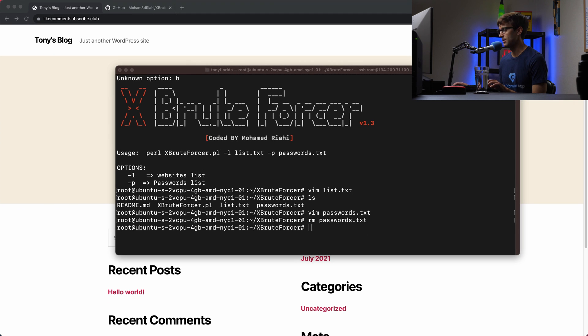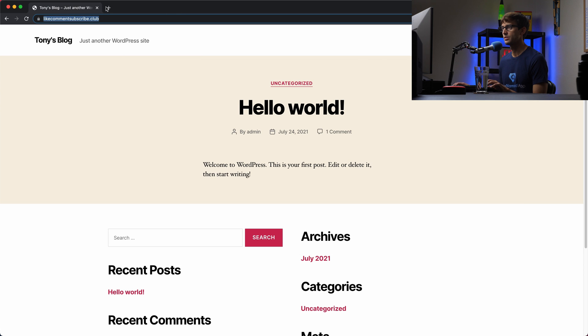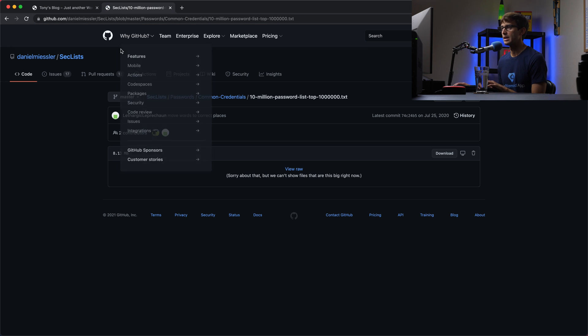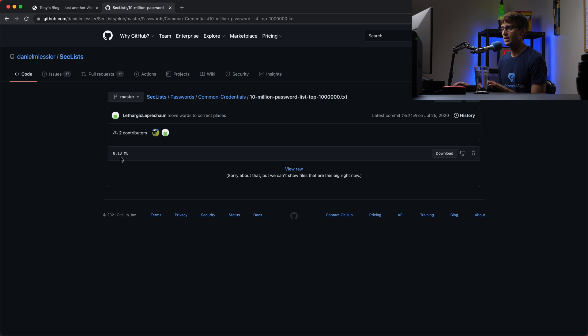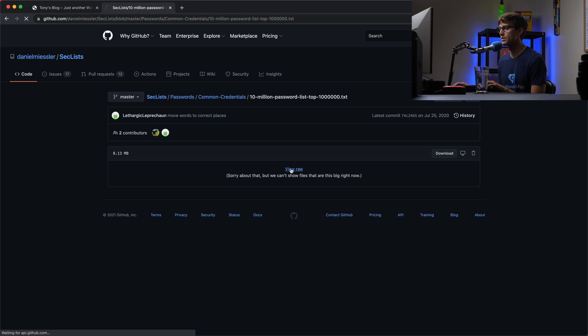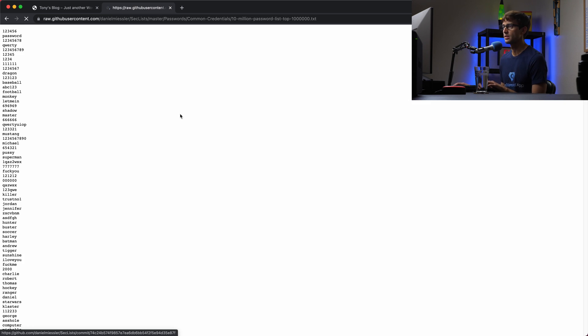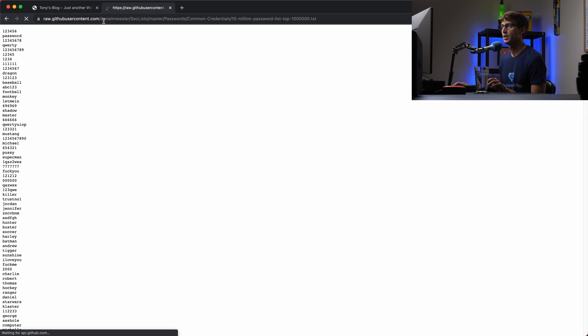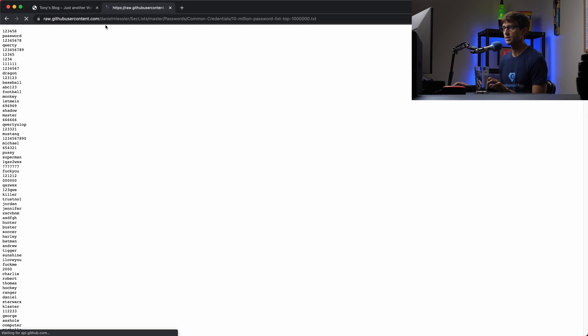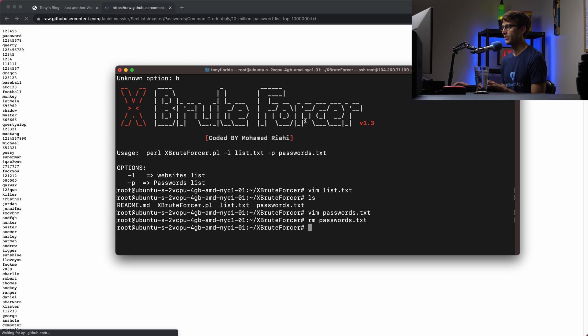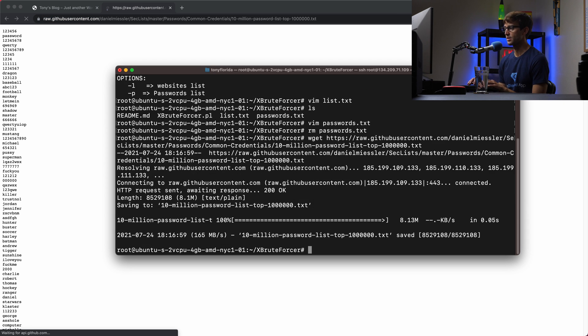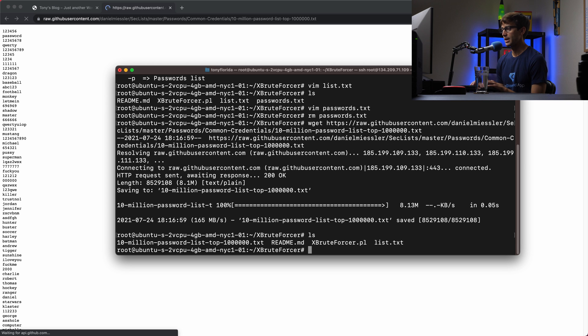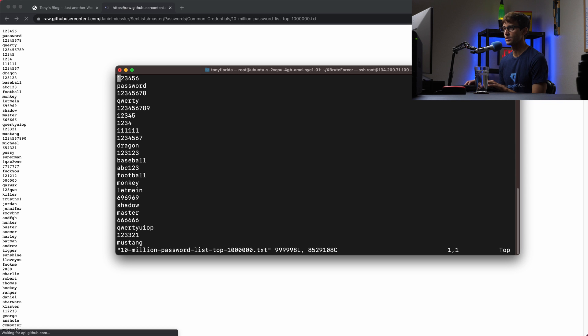It's at this URL and this has 10 million passwords, the top 10 million common passwords. It's 8.13 megabytes in size. Let's take a look at it. Here's 123456, password, 12345678, and this goes on and on for 10 million rows. What we're going to do is copy this URL right here, open up our terminal window again, and use the wget command to download that onto our file system. Now we have that on our file system. Let's rename that.